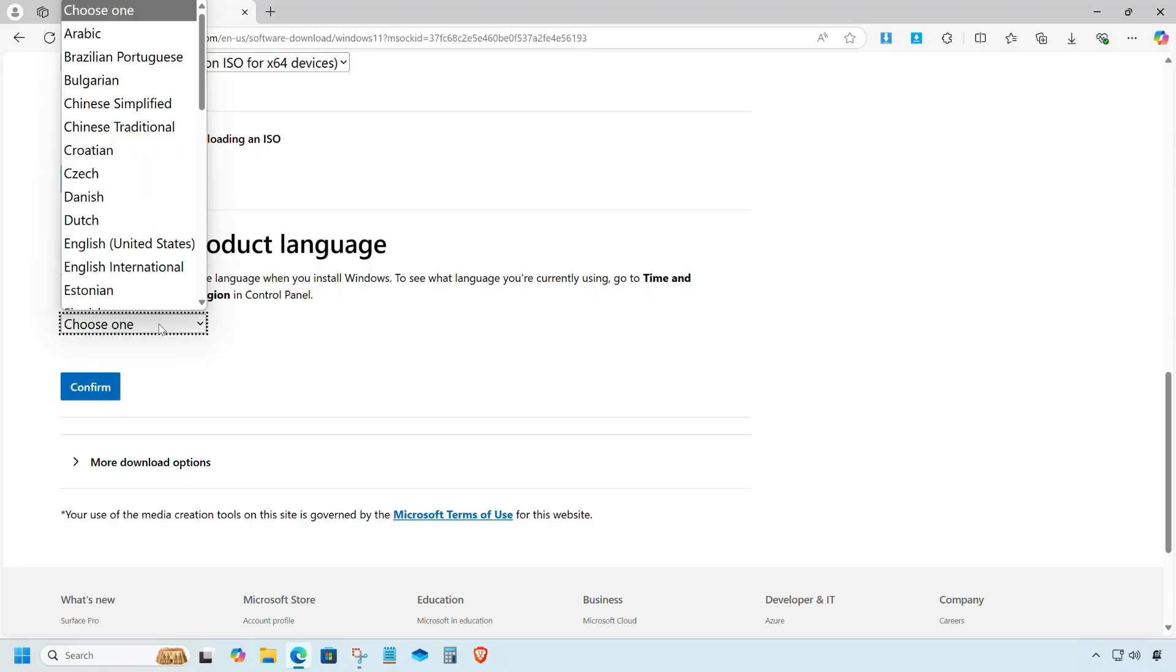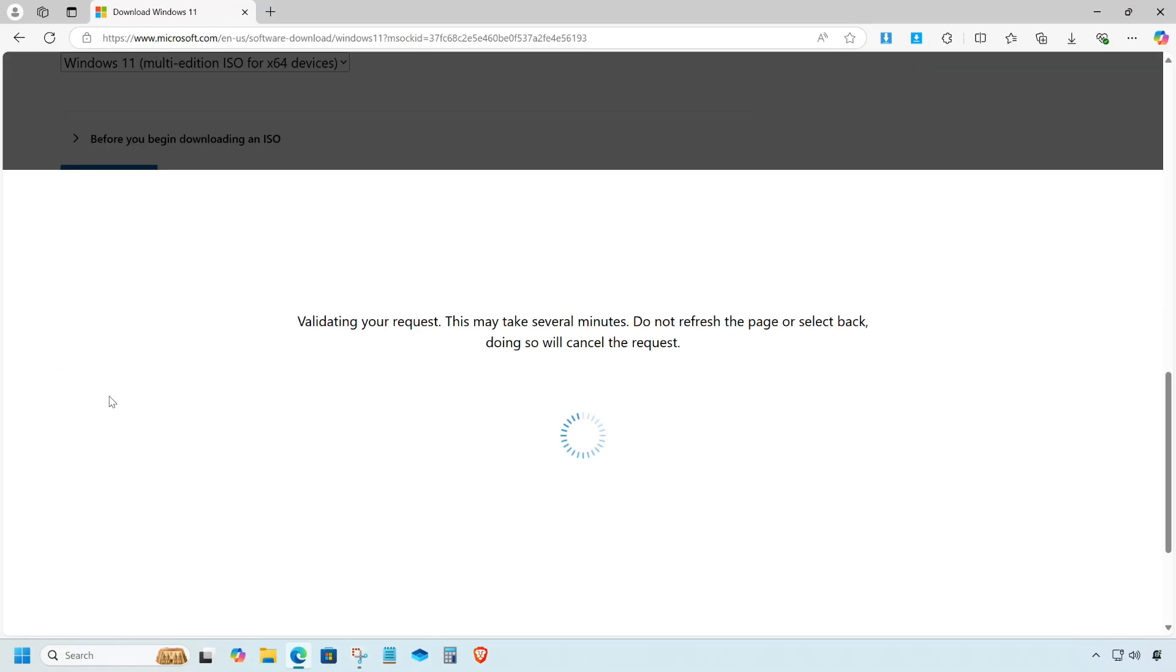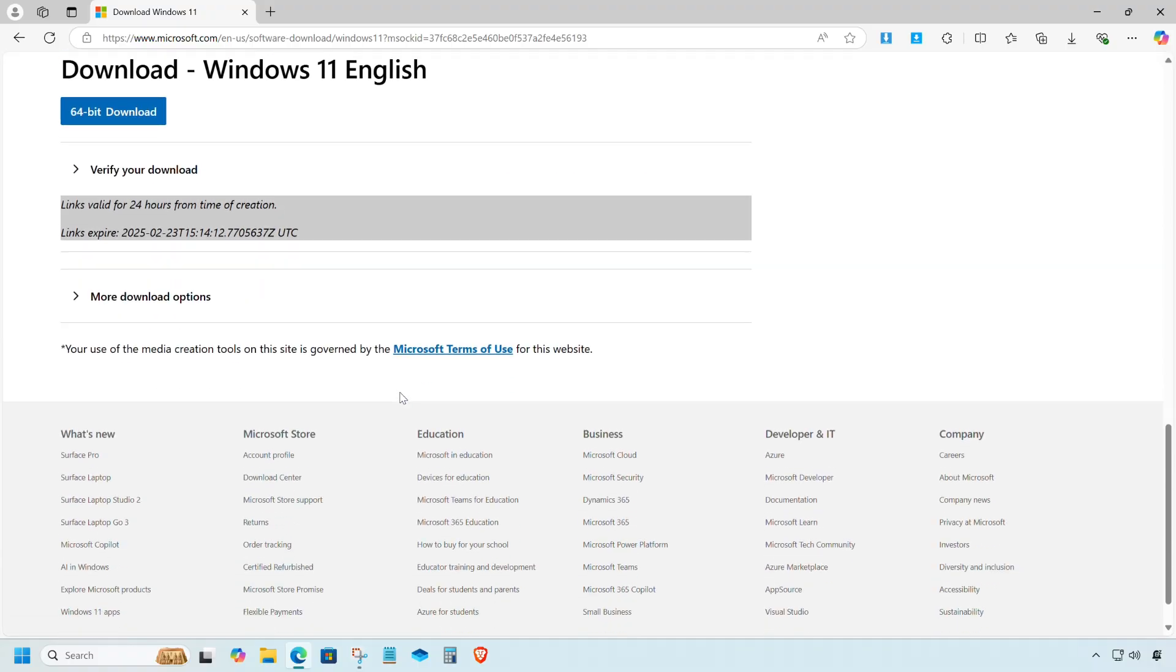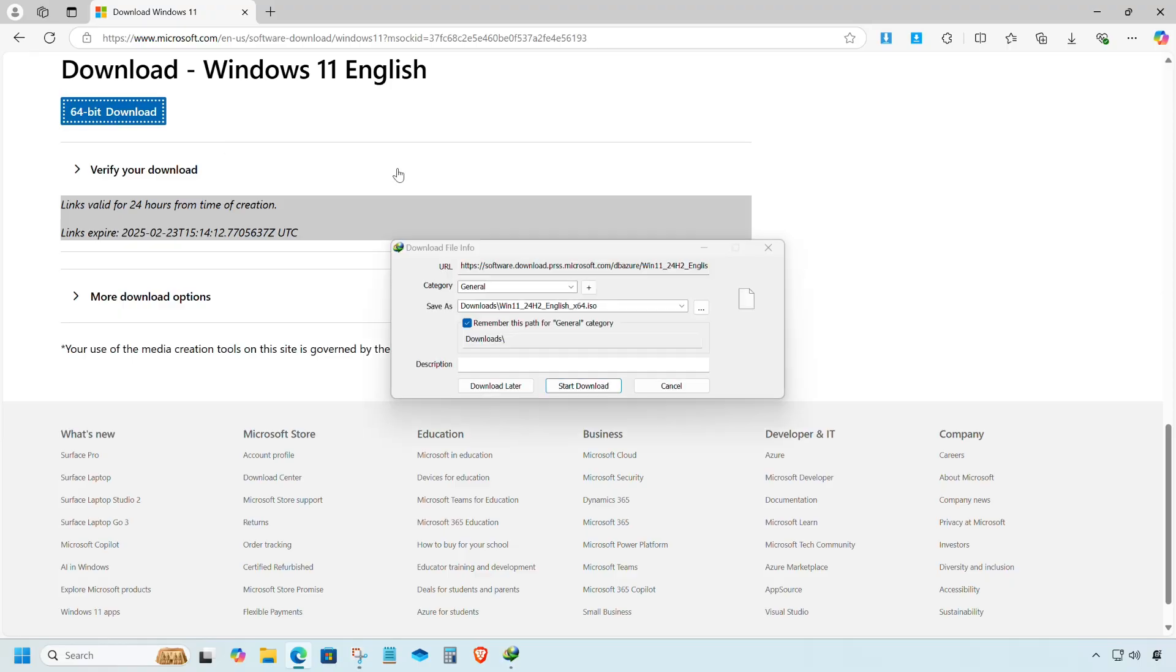Now choose your preferred product language, then click the confirm button. Now click on the 64-bit download button. Our file is ready, so let's download it.